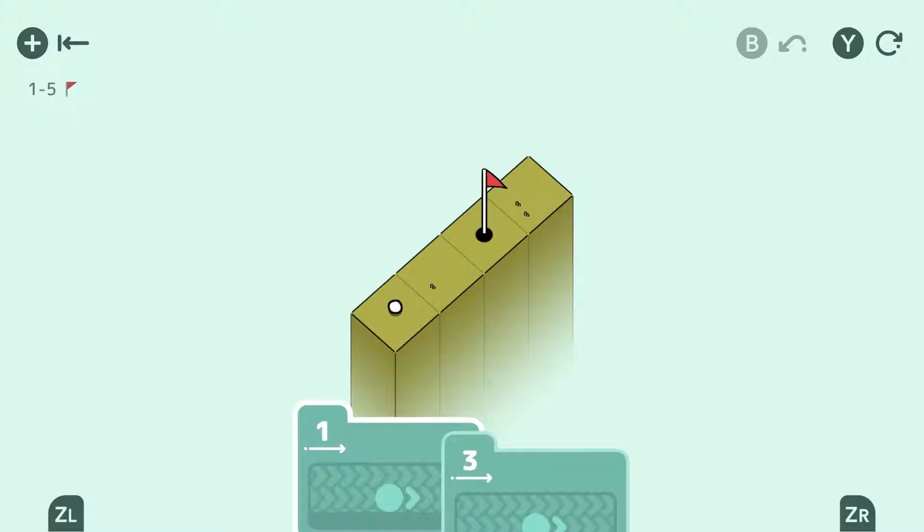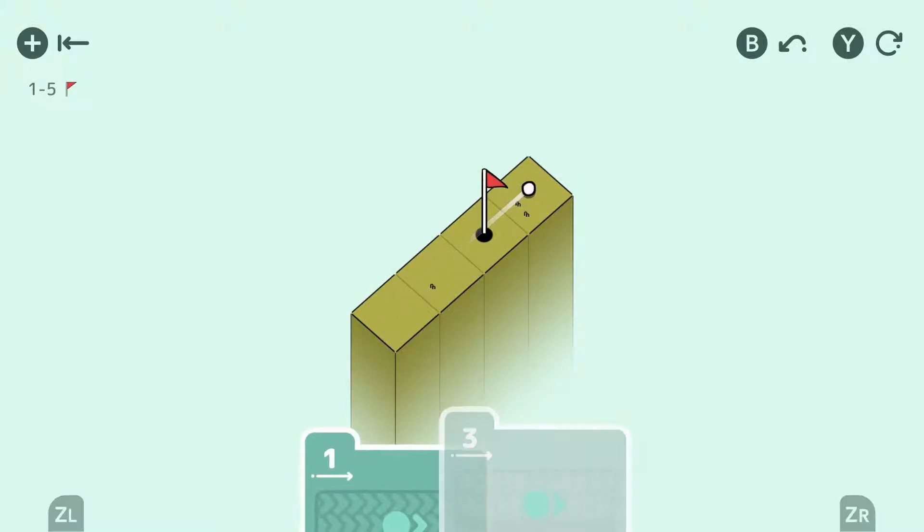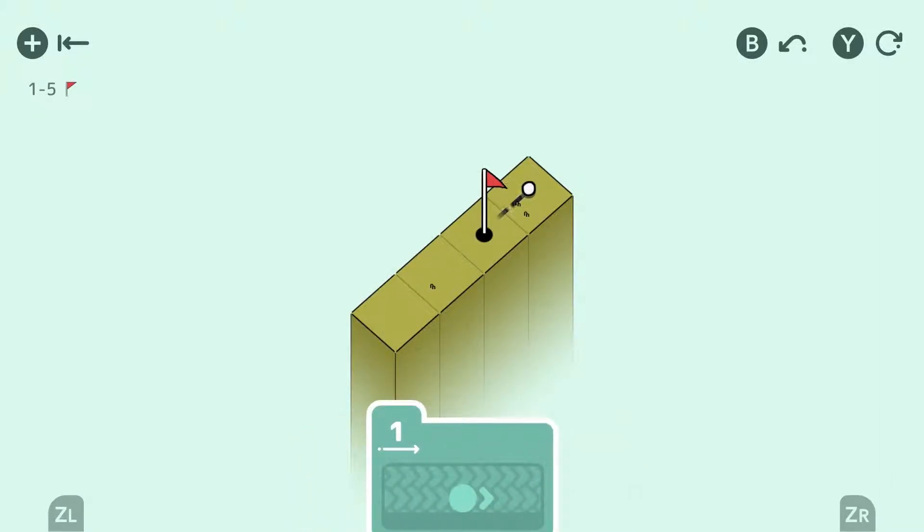This one, it looks like we have to overshoot and then shoot back. So we're going to use the three-space and then we're going to use the one-space to shoot back at it. Boom.